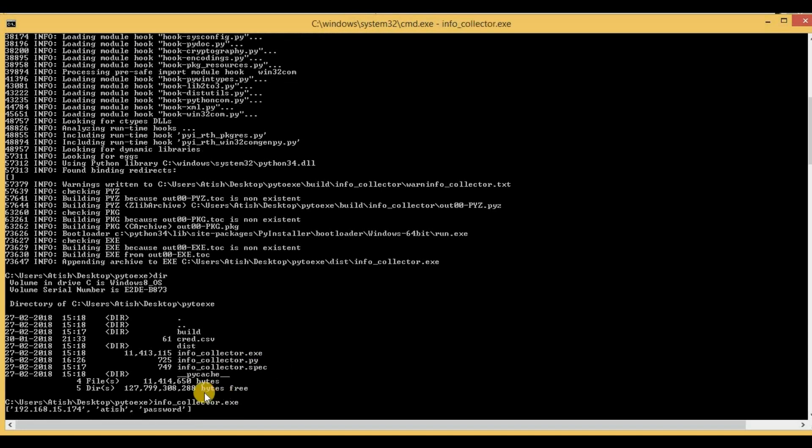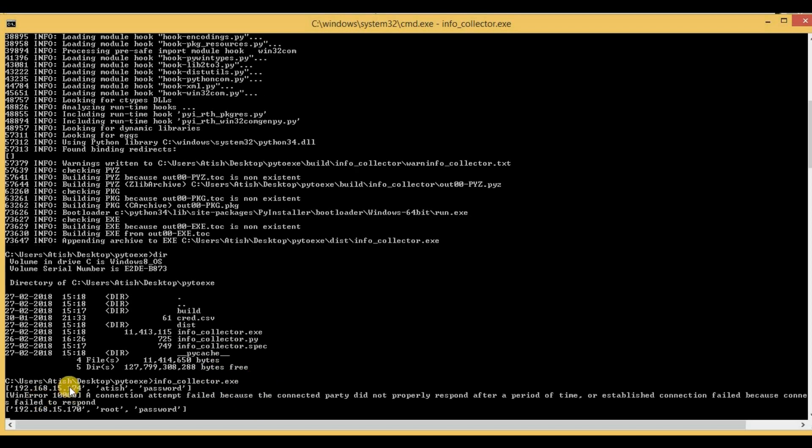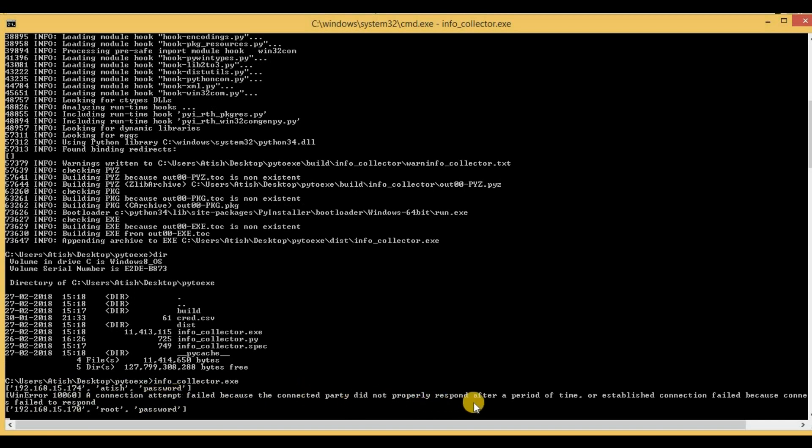The script has started running. Both the two devices are down, so definitely we are going to get some error. The purpose was to show that the .exe file is working as expected. The first device has been executed and we already got an error that the connected party did not properly respond after a period of time. The same thing will happen for the second device as well.